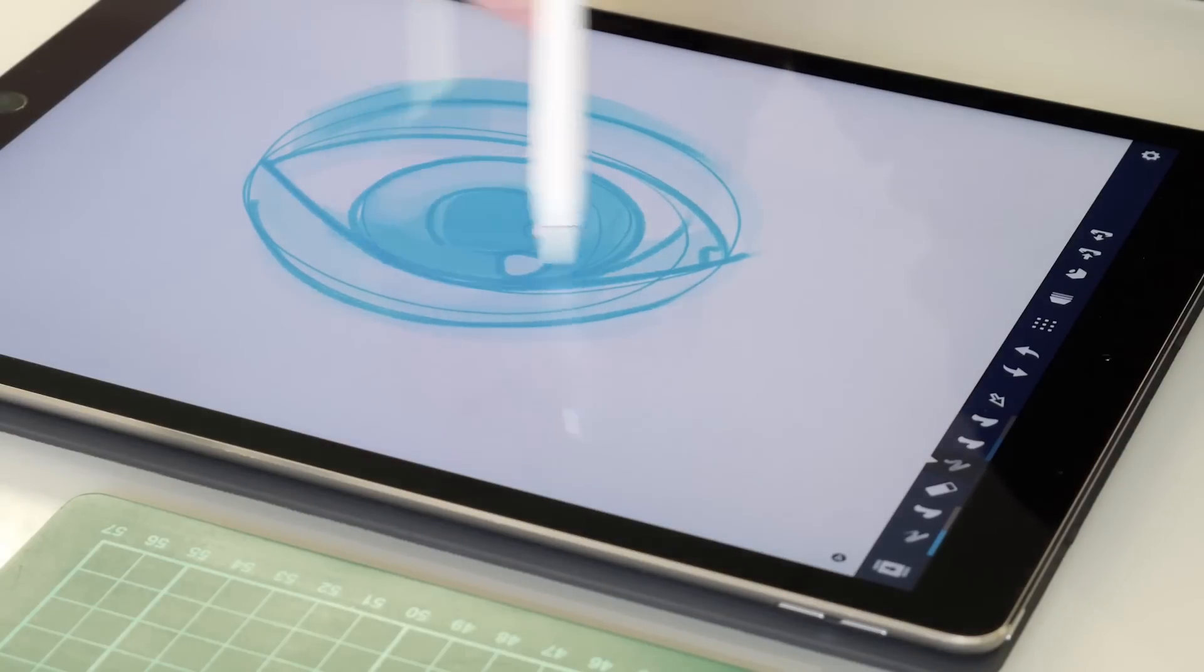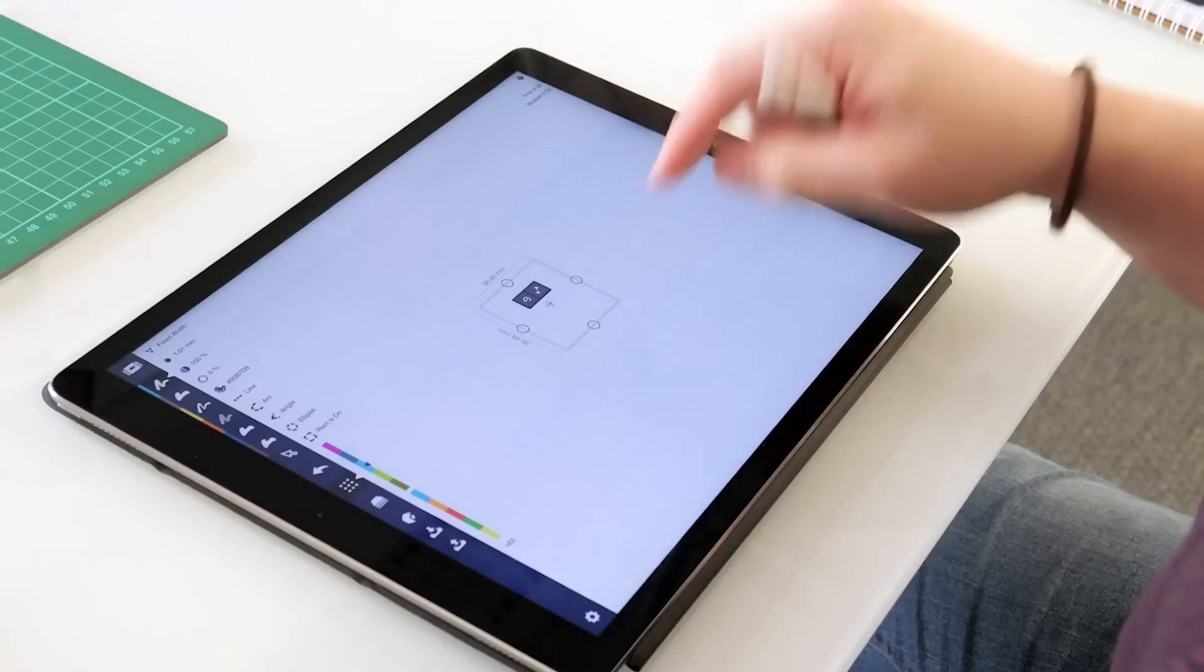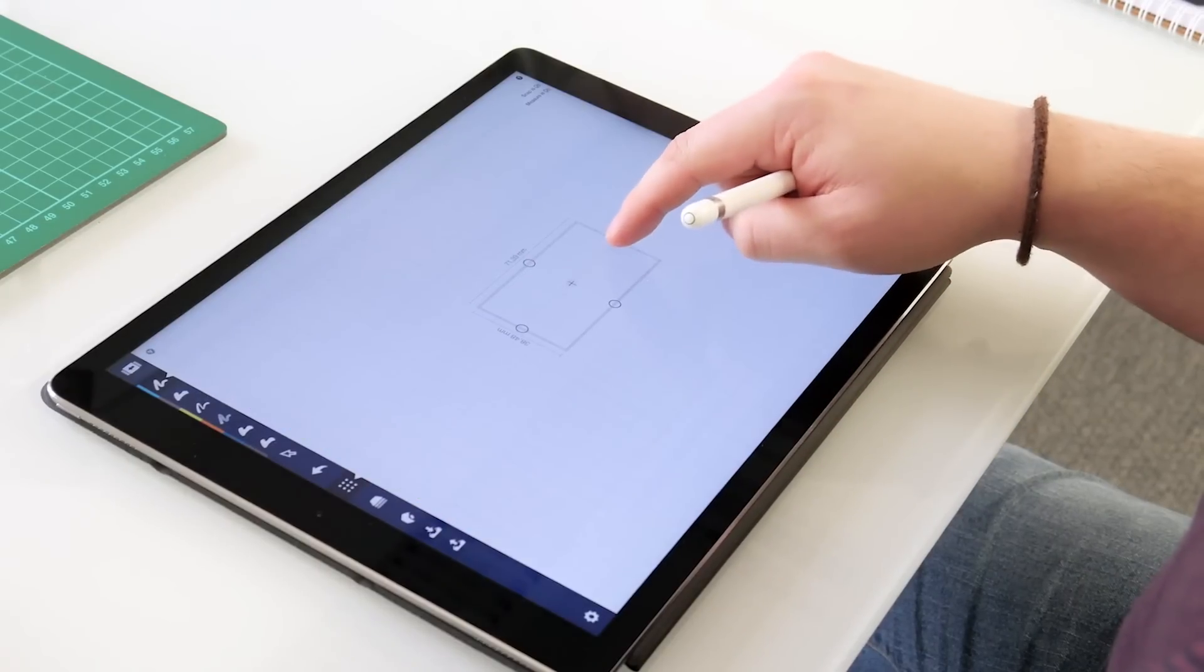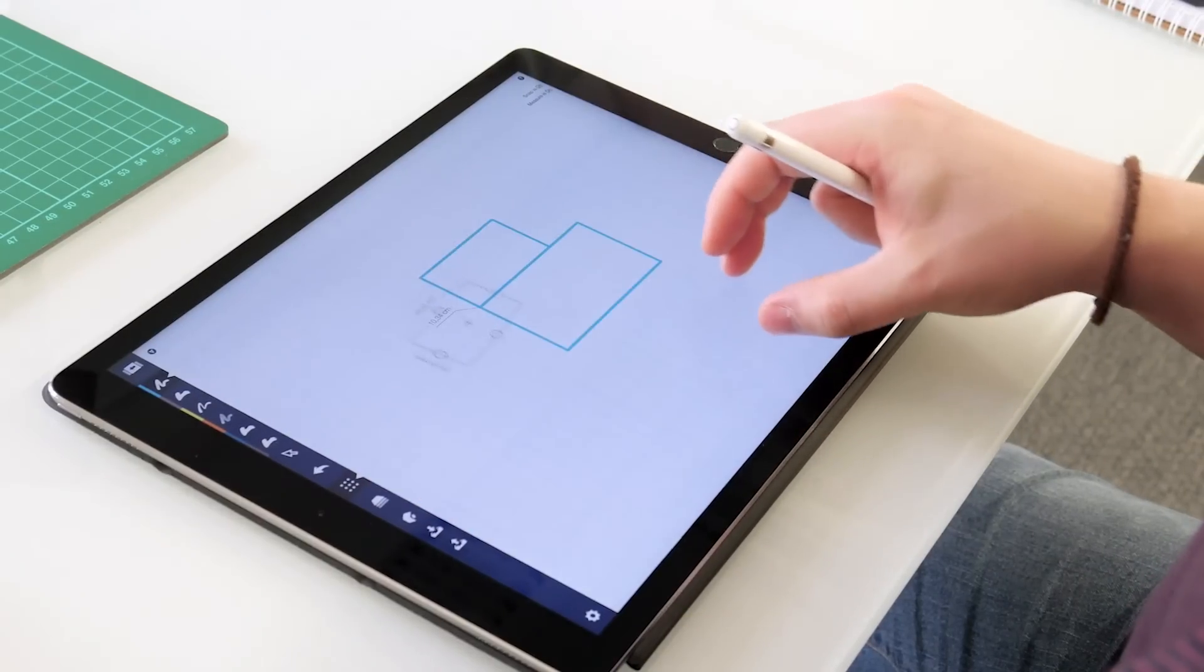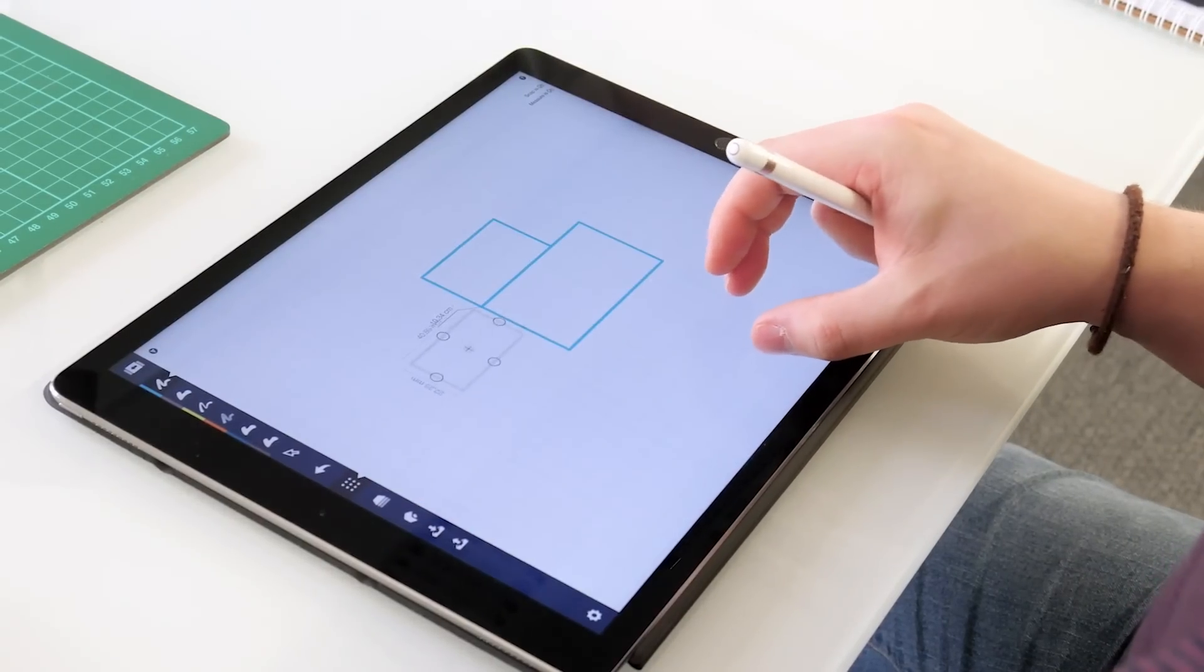Hi, and welcome to Concepts, a powerful vector-based drawing app as comfortable as pen and paper.